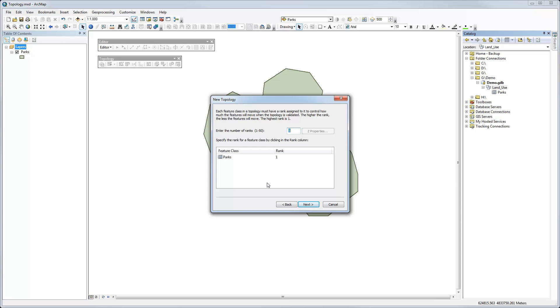And here you can have a ranking for these. So if you have more than one feature class, it will decide which one is more important when making decisions about what features to keep or delete, that kind of thing. So again, we can leave that as the default for our demo. Click next.